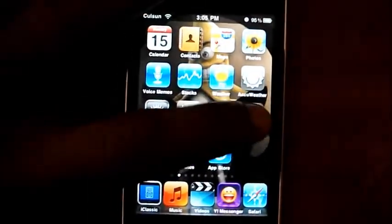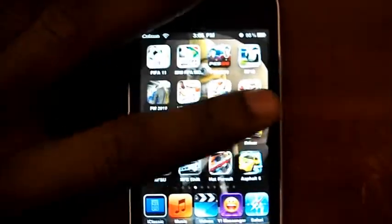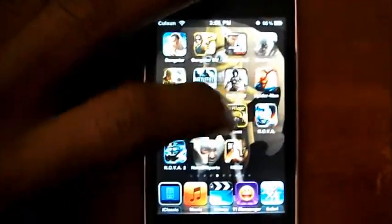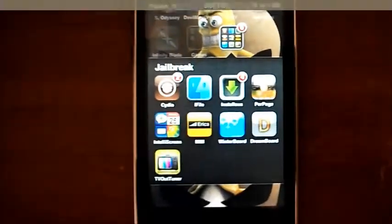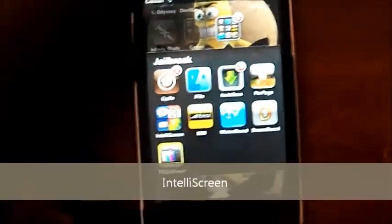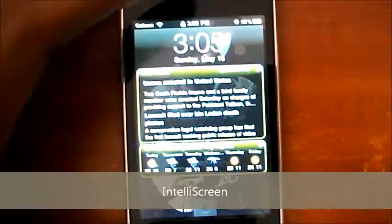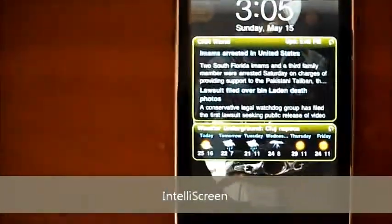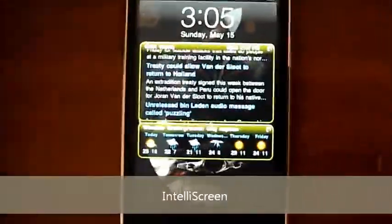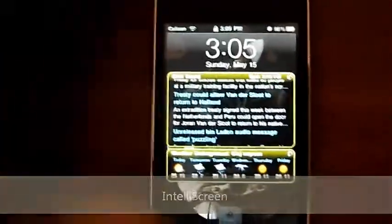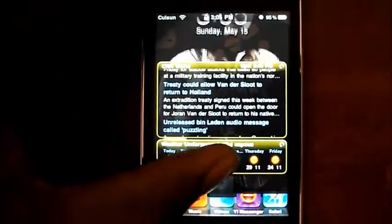The next one is an application called Intelliscreen. I think I made a review on that in my previous videos. This basically lets you add information on your home screen — I've added my news and weather. For more information you can check out my video on Intelliscreen.